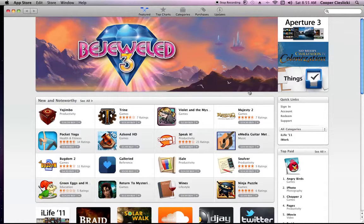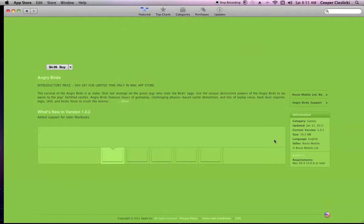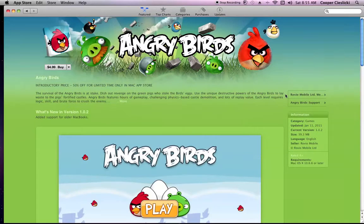And look, there's all sorts of apps. Oh, and look, there's Angry Birds for iMac.